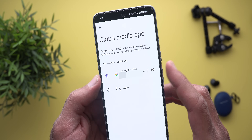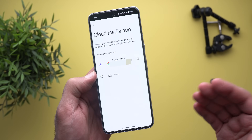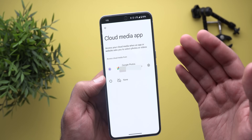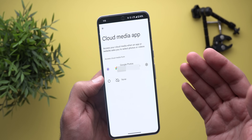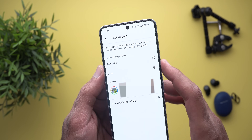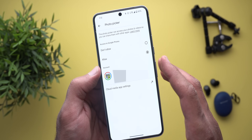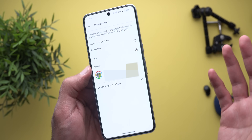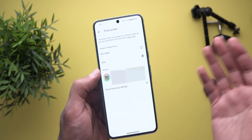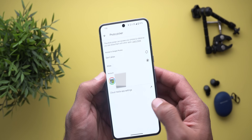But all I can do here is either select Google Photos or none. I tried to install other apps like Dropbox, OneDrive, and Synology Photos and none of them showed in the list. And when you tap on the gear icon all you can do is allow or don't allow. Even changing my Google account doesn't work.